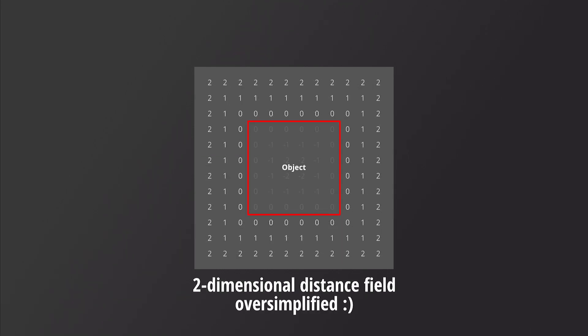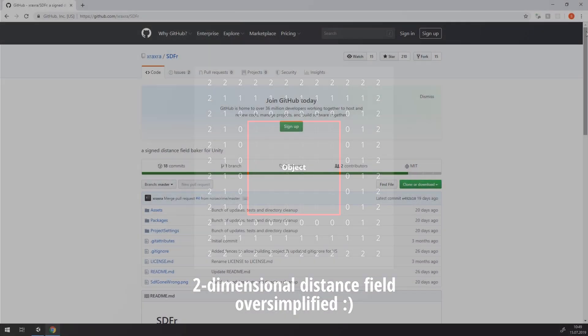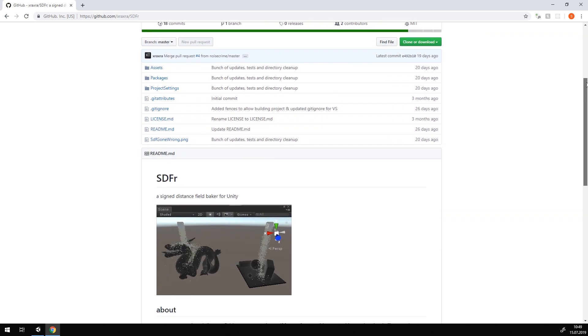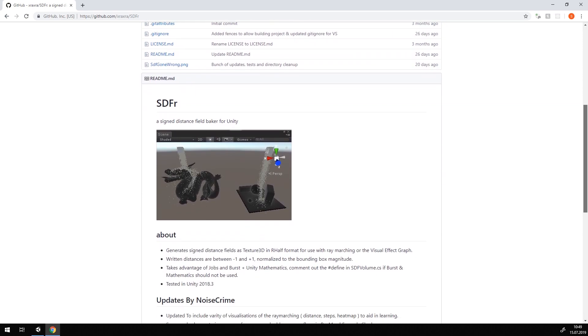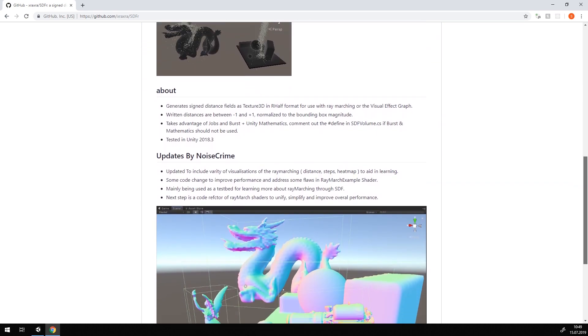Distance fields, on the other hand, define how far a point is away from a surface of an object. And since it is possible to create a distance field right in Unity, with the help of the signed distance field Baker by XRA on GitHub, we will use this option.